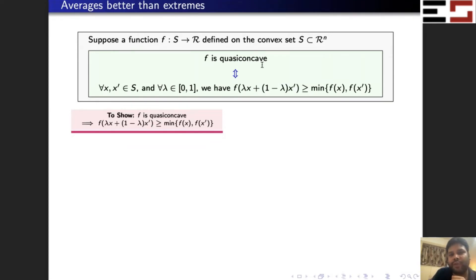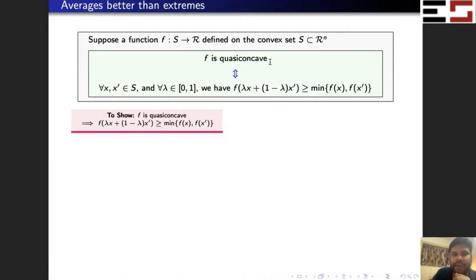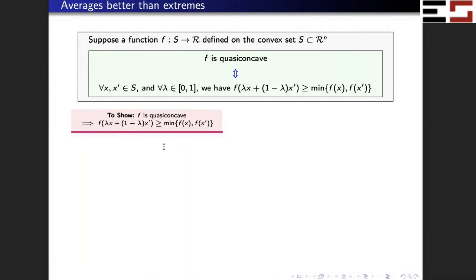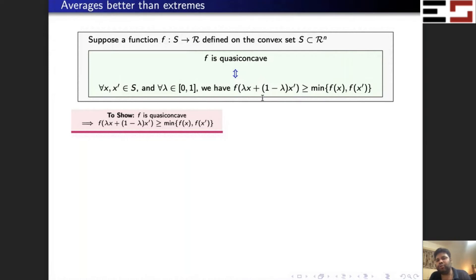Suppose I want to show that if f is quasi-concave, then f satisfies Averages are Better than Extremes. I'm assuming f is quasi-concave. To show f satisfies this property, my first step is to choose two arbitrary points x and x-prime in the domain of f, and then choose an arbitrary lambda, and show that the inequality holds for any lambda.